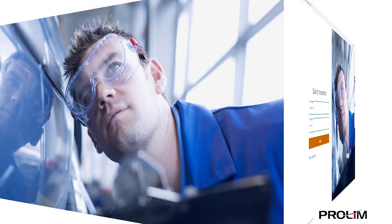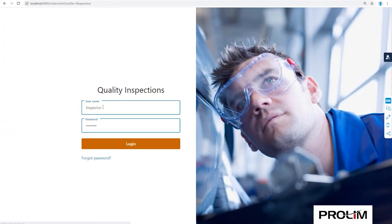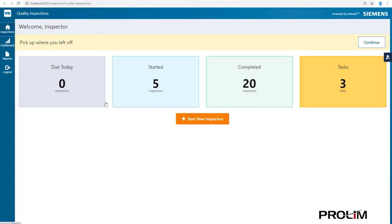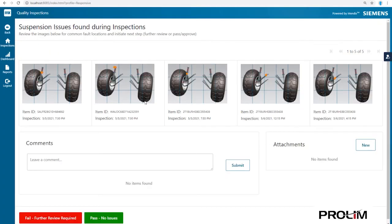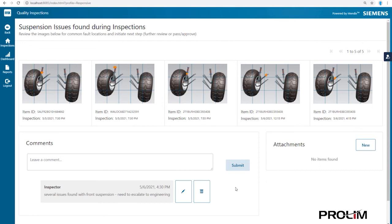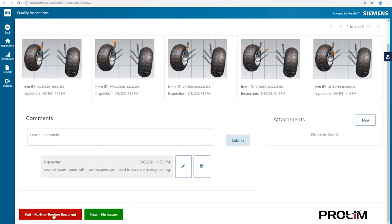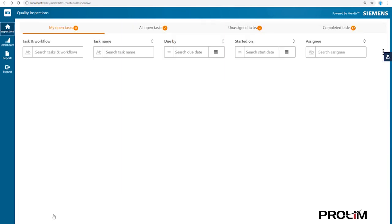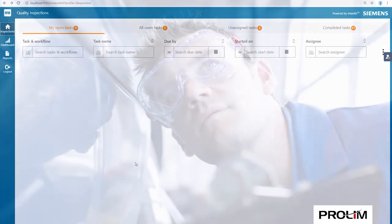Let's go ahead and have the inspector go through that first workflow task, the initial escalation. Reviewing all previous failure images pulled in by the Mendix app, the inspector decides to escalate a second review of the case by the quality manager.